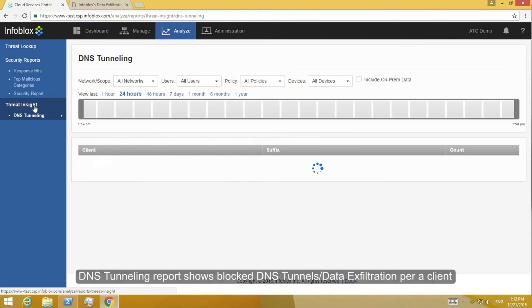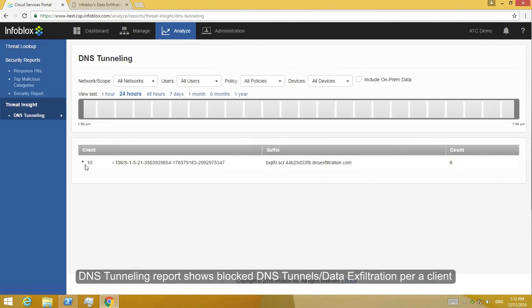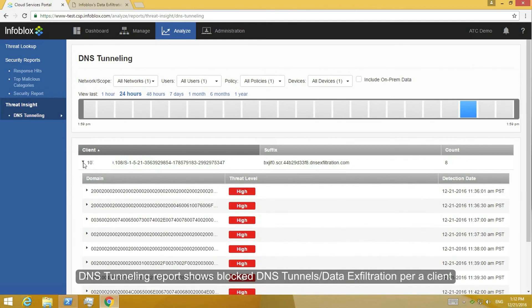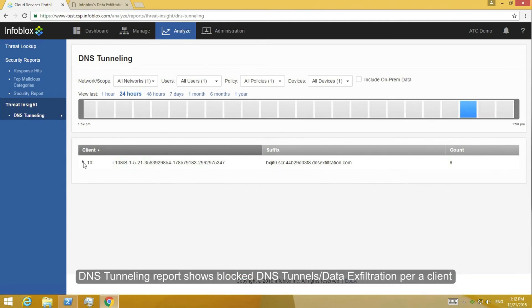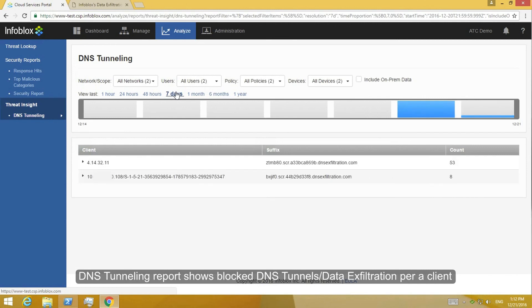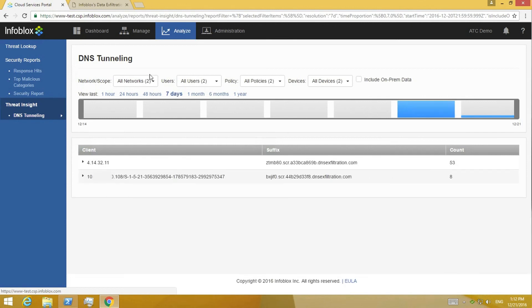ActiveTrust Cloud automatically detects DNS tunneling and data exfiltration using unique behavioral analytics, and the DNS tunneling report will show information regarding any local DNS tunnels and attacks.